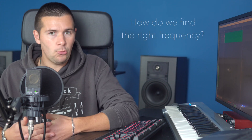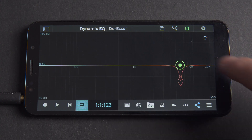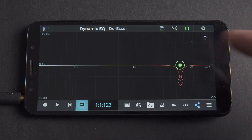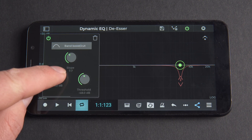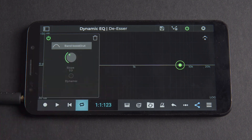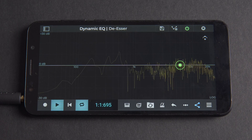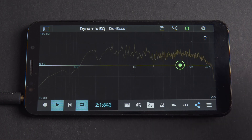So how do we find the frequency that we need? Well, this is when we need to use our ears. Let's first disable the dynamic features from the band menu — we're doing this so that we can get a true static representation of how boosting the signal sounds. A quick method is to use a positive gain to pinpoint the frequency space that the disturbing sound occupies.